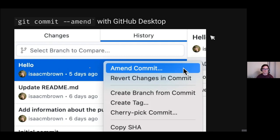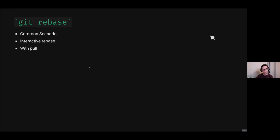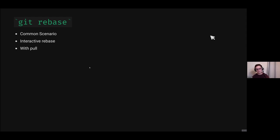It's a little harder to get right from the CLI, and this is just for the previous commit. What's underneath the hood in those GUI tools is using git rebase. So we'll go through a common scenario: we'll talk about interactive rebase, and then we'll talk about using it with pull by default as well.